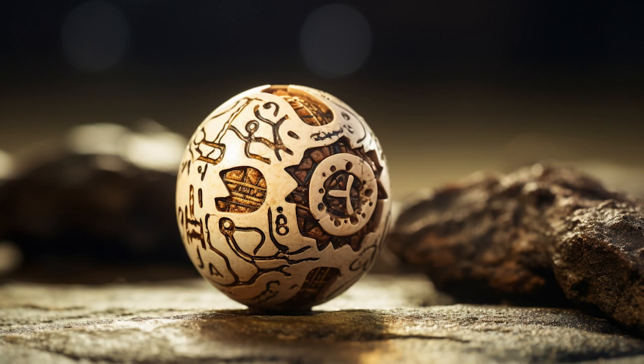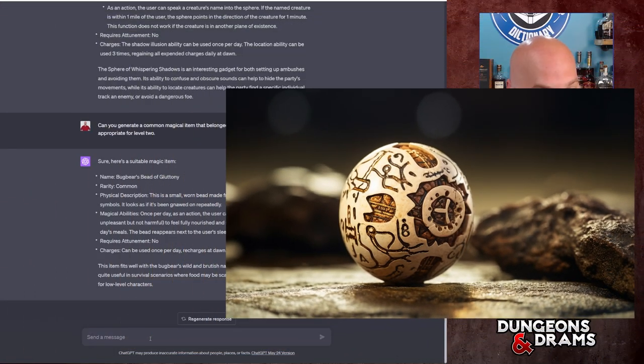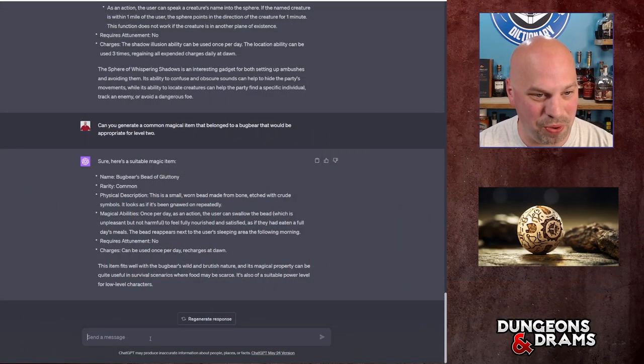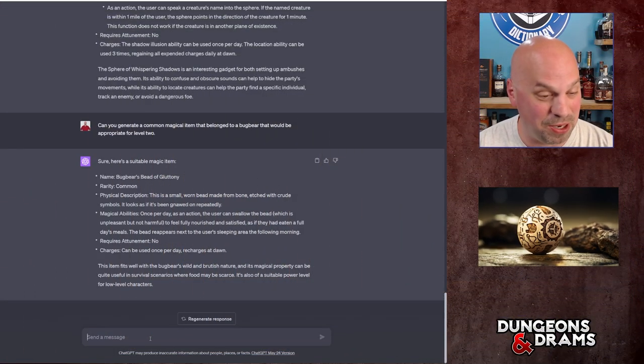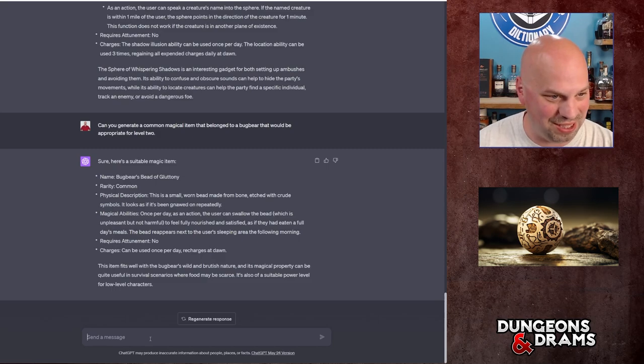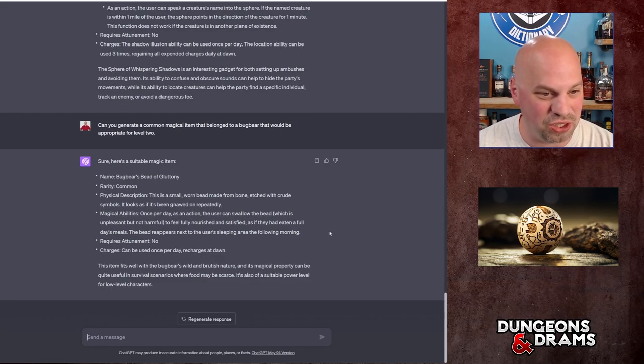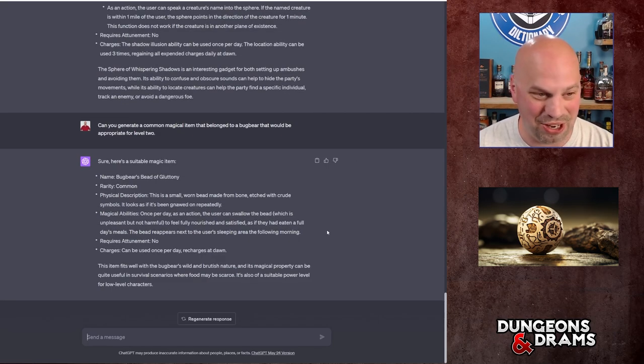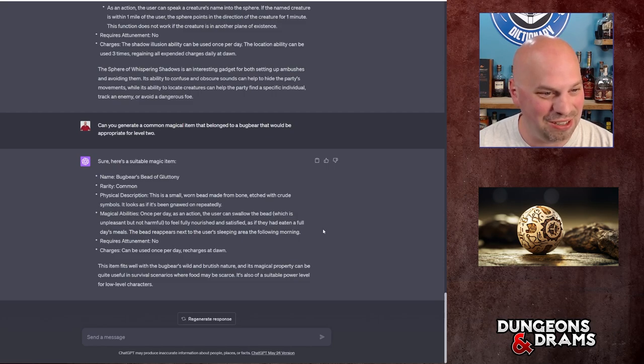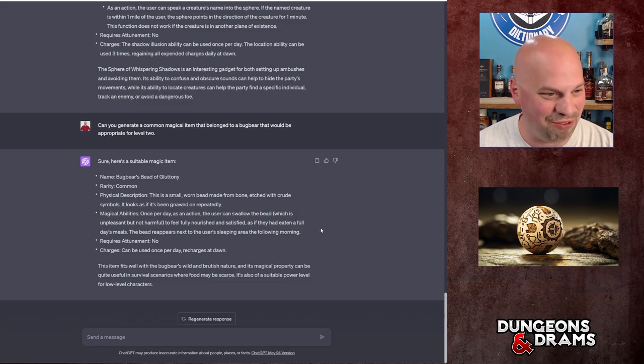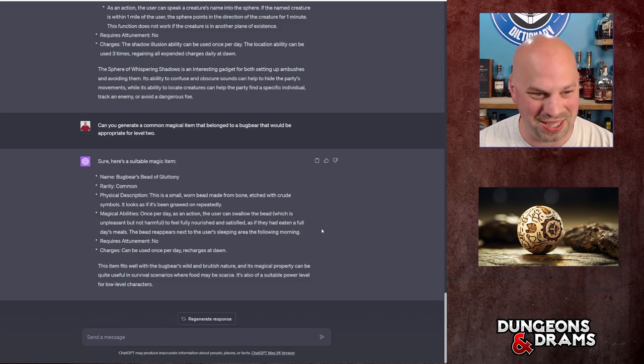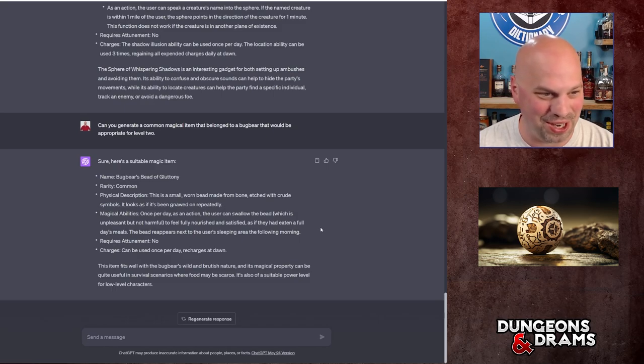So let's see what this came up with. Bugbear's Bead of Gluttony. I already like this. It's a small worn bead made from bone, etched with crude symbols. It looks as if it's been gnawed on repeatedly. Once per day as an action, the user can swallow the bead, which is unpleasant but not harmful, to feel fully nourished and satisfied as if they had eaten a full day's meals. The bead reappears next to the user's sleeping area the following morning.